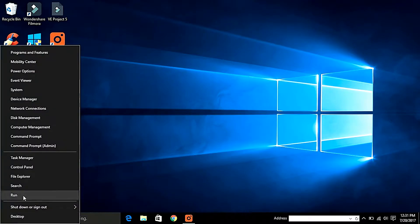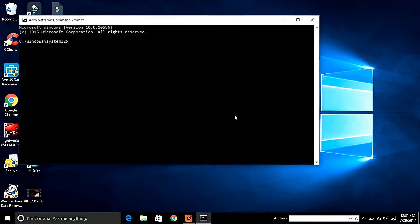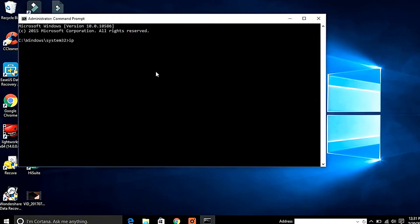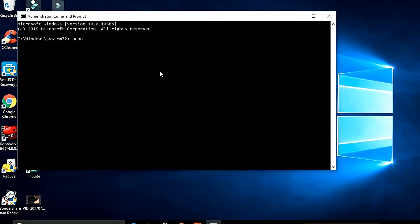First of all, run command prompt as administrator, type ipconfig in command prompt and press enter.